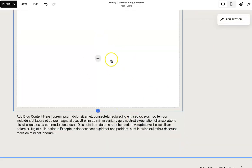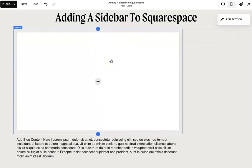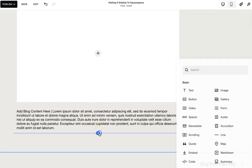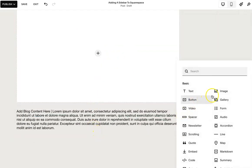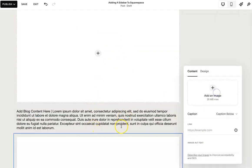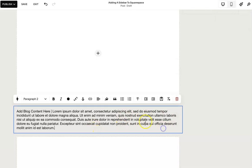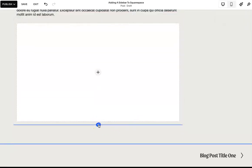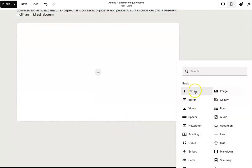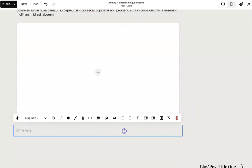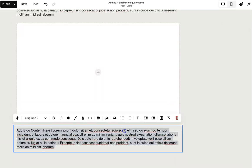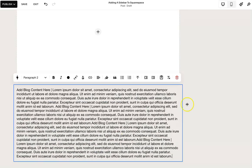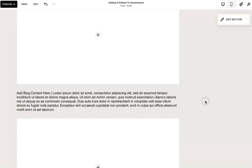And then this can be your featured image there and then more content. And you can keep adding. Let's say you want another image. Let's say you want more text below. You can keep adding and you're totally fine.